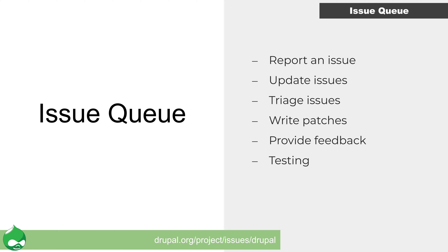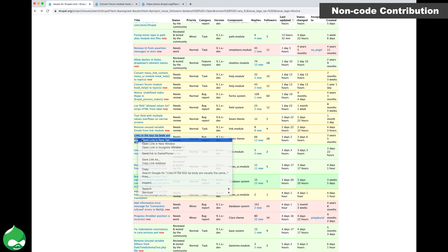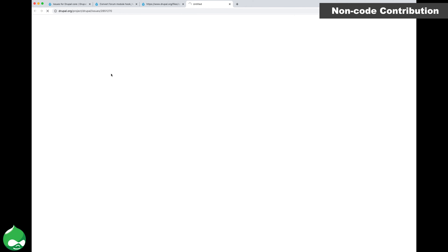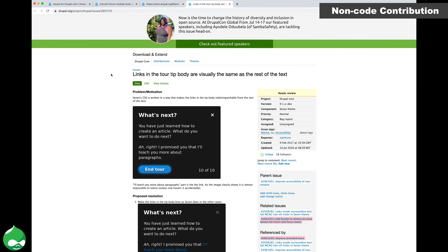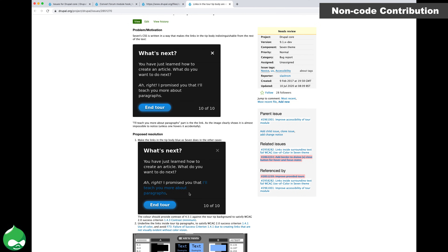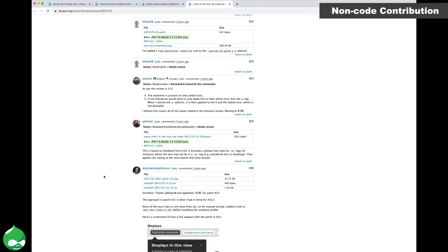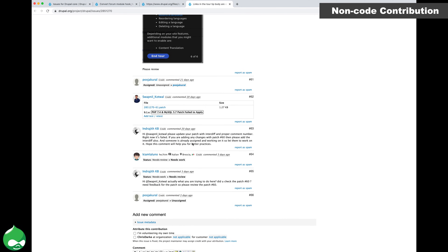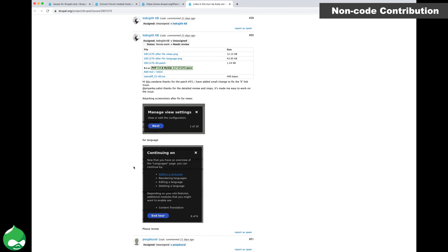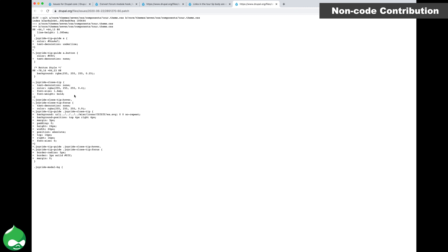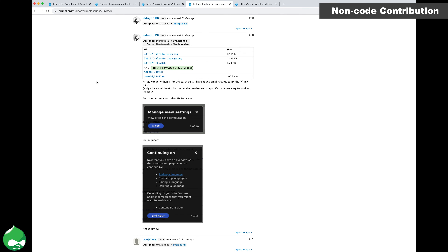Now that we know how to find an issue, we can look at how to contribute to its resolution. As mentioned, there are different ways to contribute. Even within the issue queue there are lots of tasks that do not involve code: reviewing and testing if a patch works, verifying if issues still occur, creating screenshots of issues, and much more. Here we can see an issue where there is a visual change made to a theme element, and the change needs to be tested to confirm it meets the requirements of the issue description. Testing this patch with simplytest.me and posting a screenshot would allow the issue to move along into Reviewed and Tested by the Community, or RTBC. Information on using simplytest.me is available in the tools section later on in this presentation.